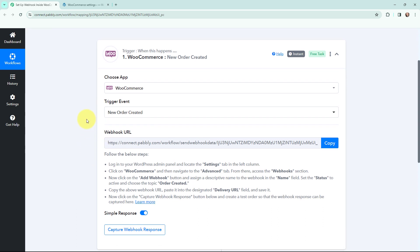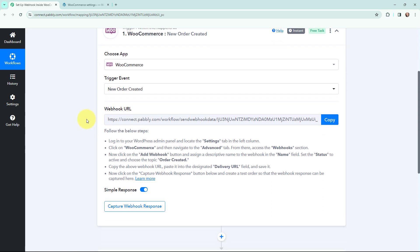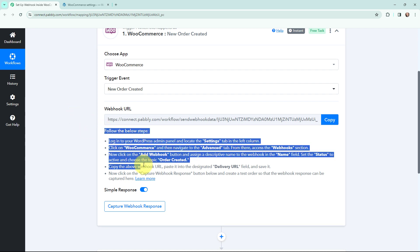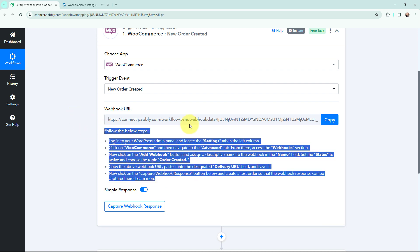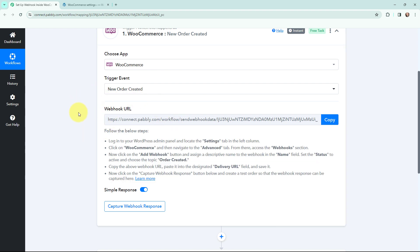This webhook URL is going to act as a bridge to connect our WooCommerce account with Pabbly Connect. You can read the instructions given below carefully because this webhook URL is going to act as a bridge so that the details could be captured here in Pabbly Connect.